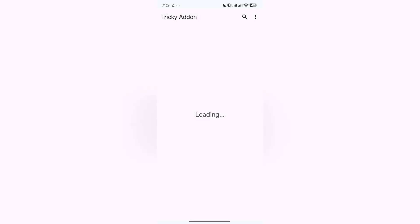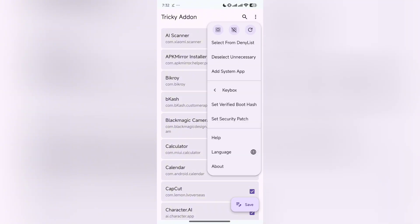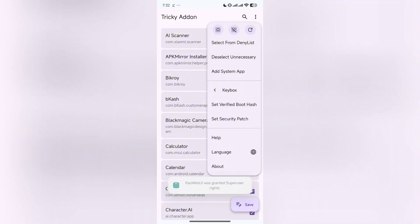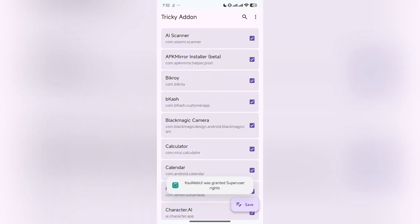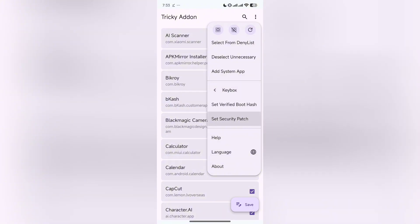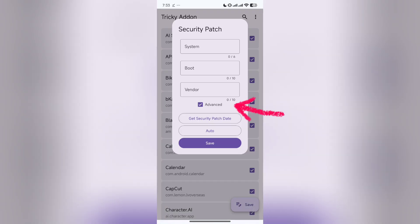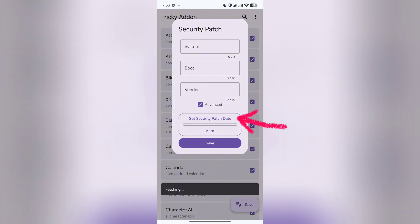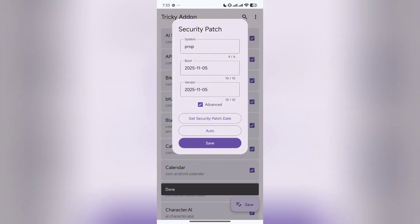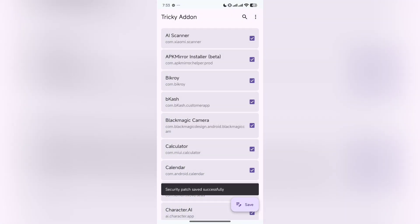Now you have to grant the permission. After that, open Tricky Store. Sorry, I have fever for last seven days and I'm very sick. After that, click on this three dot and deselect Unnecessary. Click on the three dot again and set Security Patch.